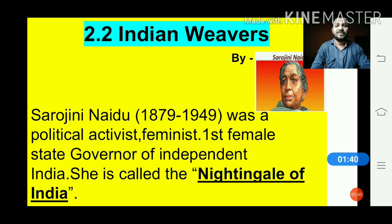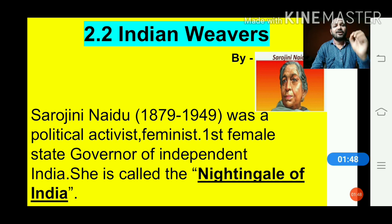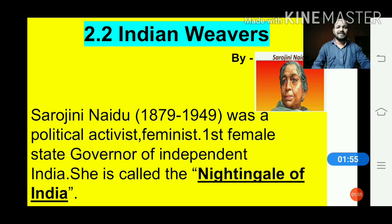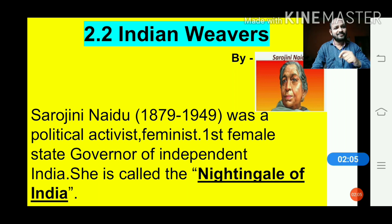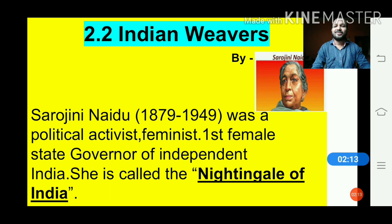Sarojini Naidu was a political activist, feminist, freedom fighter, and the first female state winner of independent India. She is called the Nightingale of India. The nightingale is a singing bird, and when you look at the poem you will come to know that the way she composed it uses beautiful words and structures — the poem seems like a song. That's why she is called the Nightingale of India.